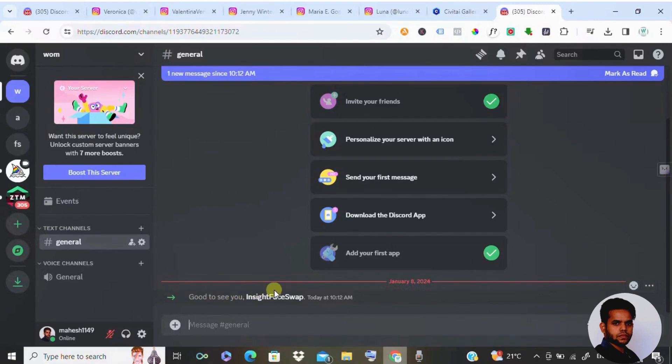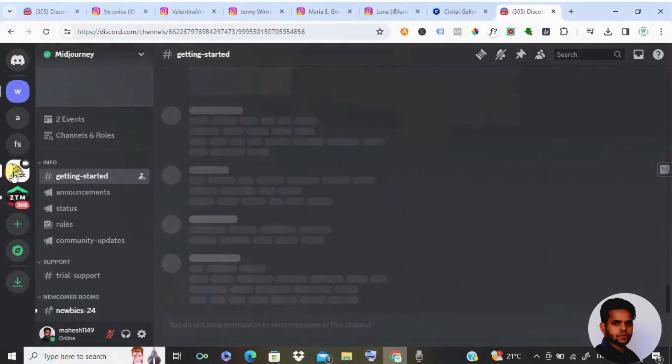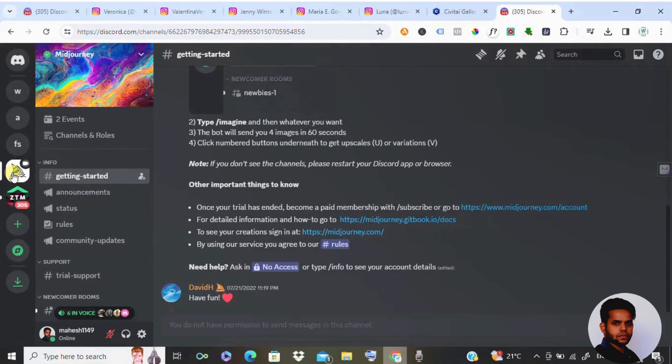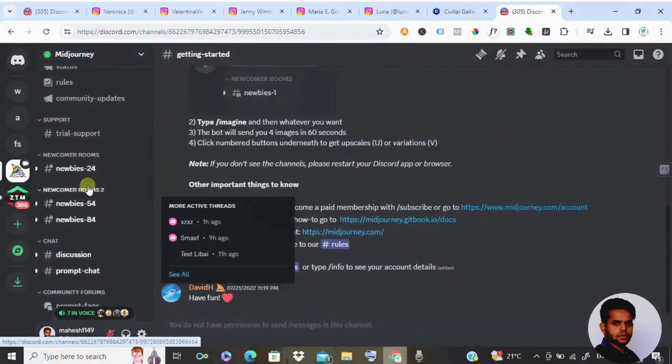The next step is you need to integrate Midjourney bot. To do that, you need to click on this icon. If you don't know how this icon appears, you can please go to YouTube and search for many videos on how to add Midjourney bot to Discord. You will come across many details.